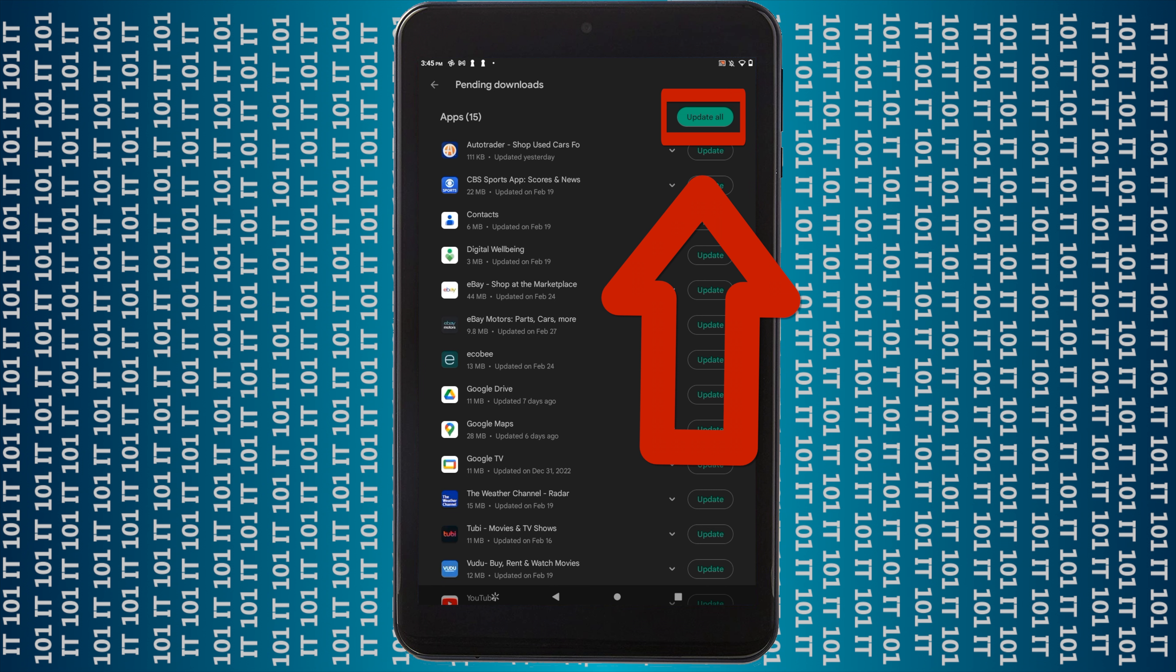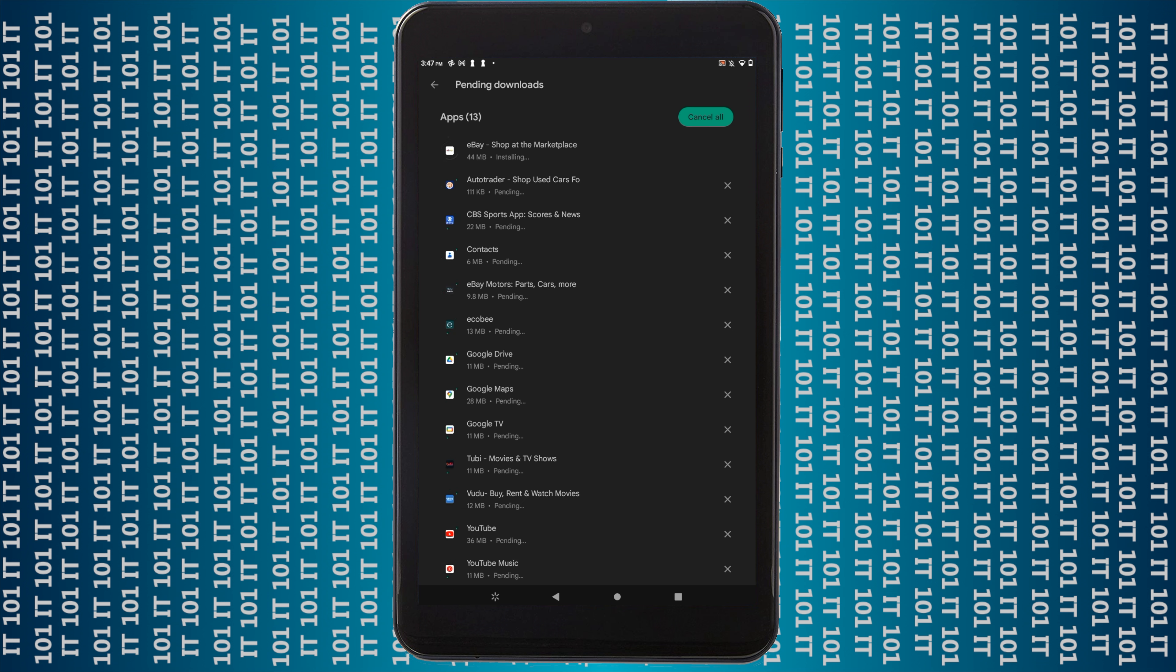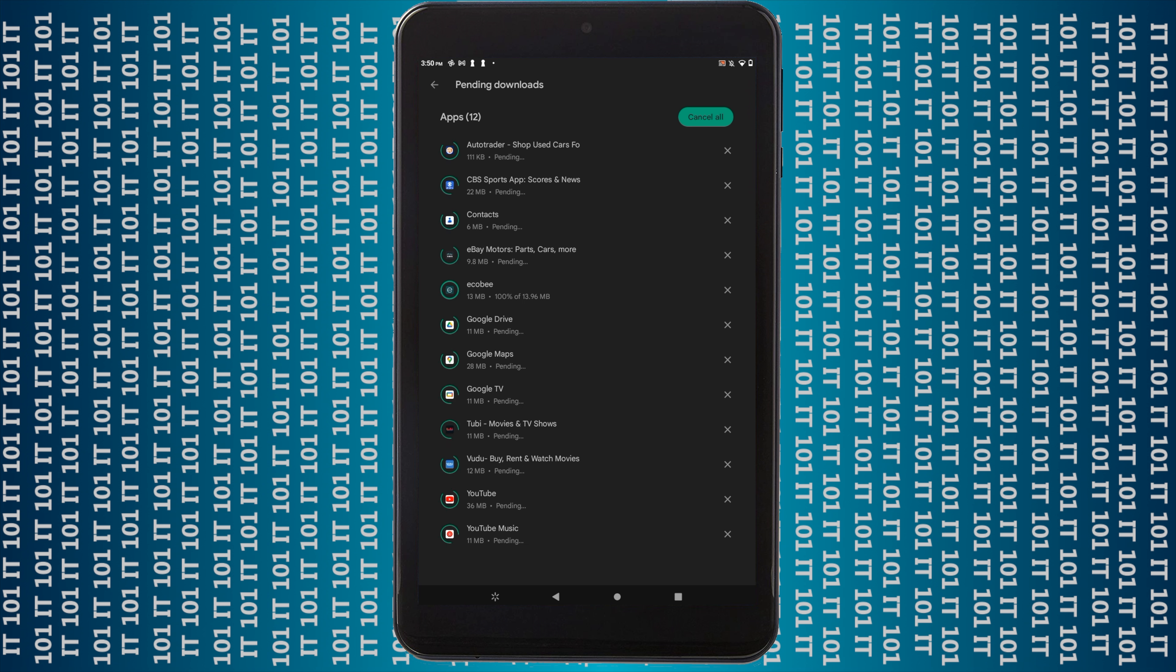And I'm going to let it go ahead and finish updating all these. Now once this finishes, all your apps are up to date and they're secure, and you won't have any problems if you haven't had any issues with the apps before you install these updates.